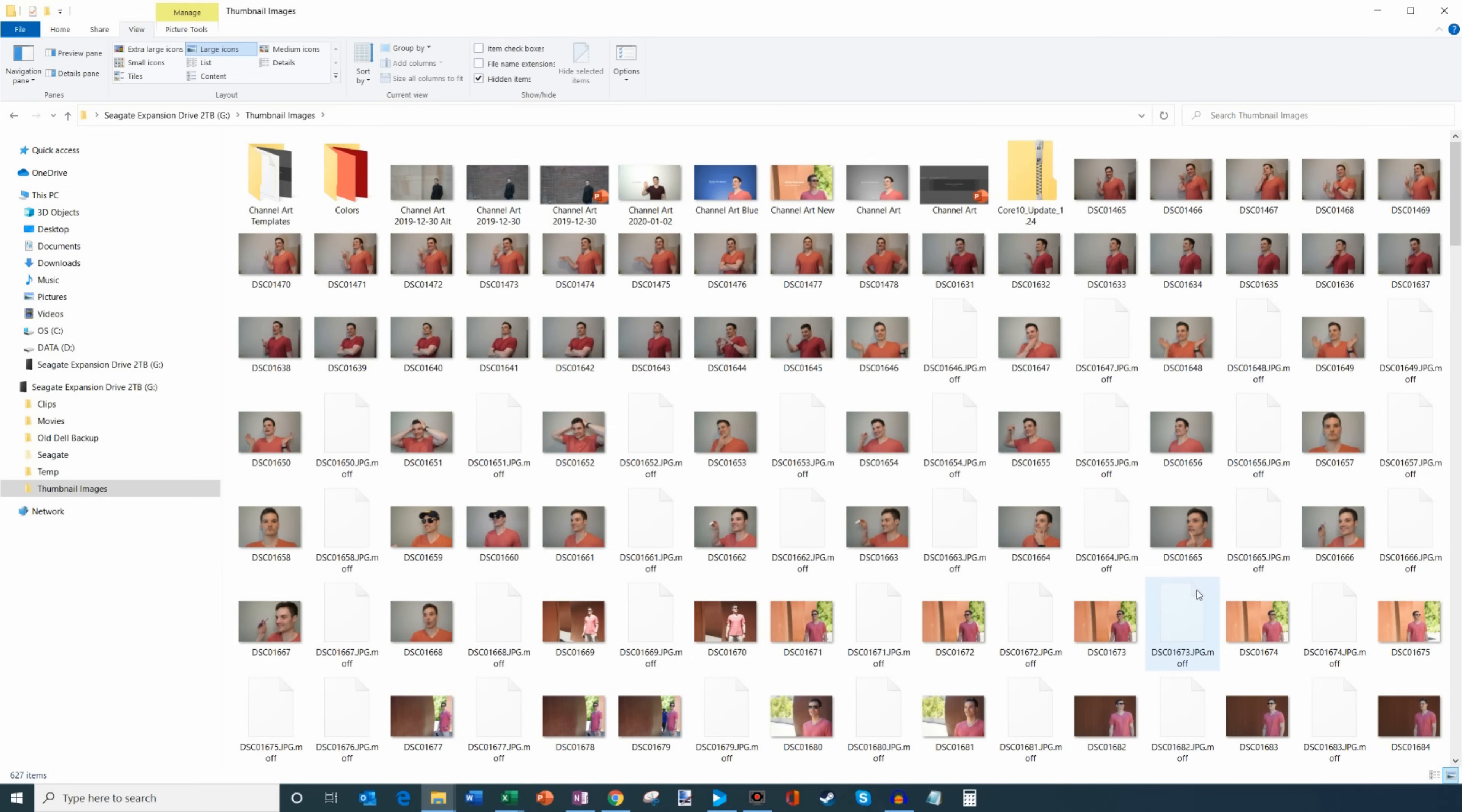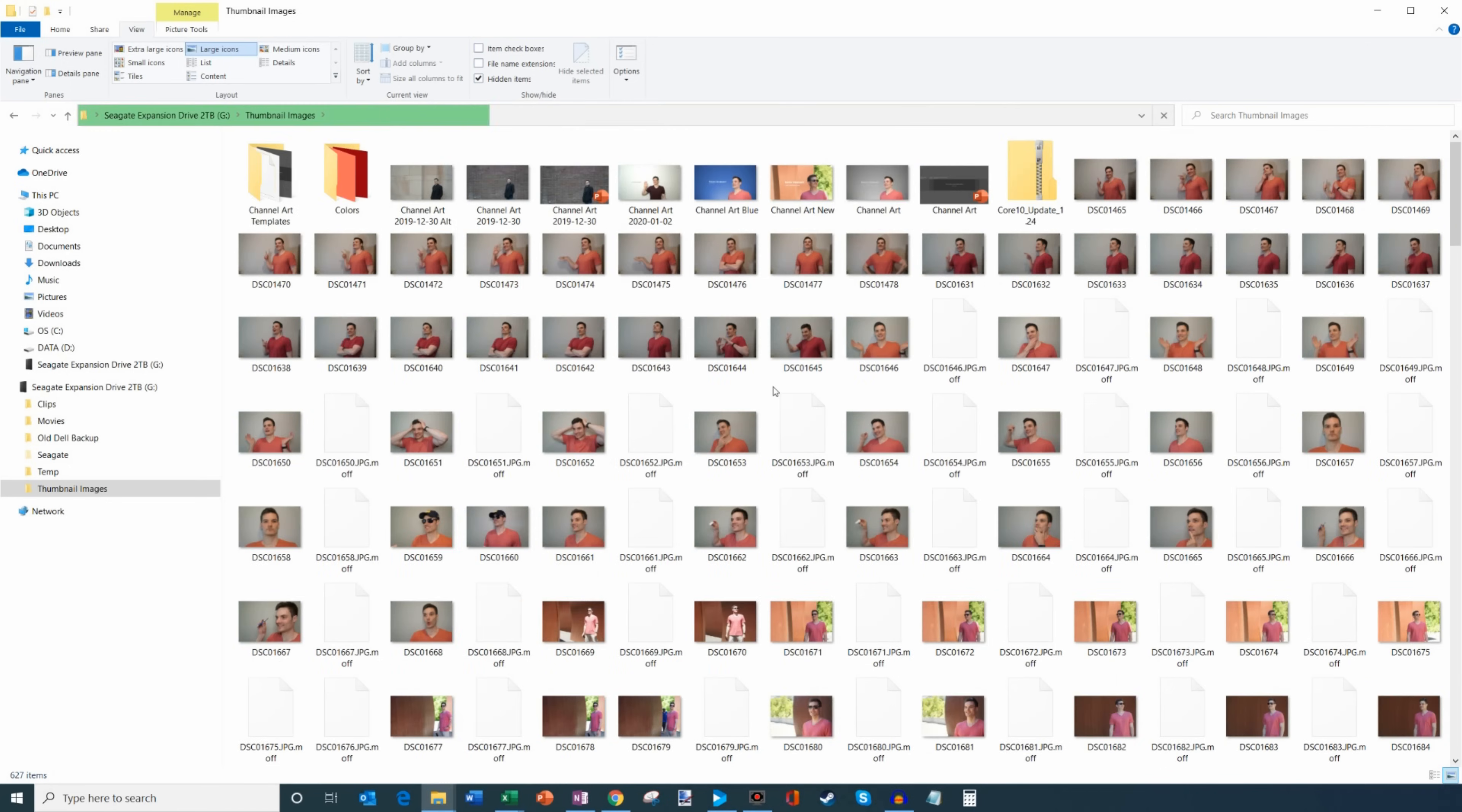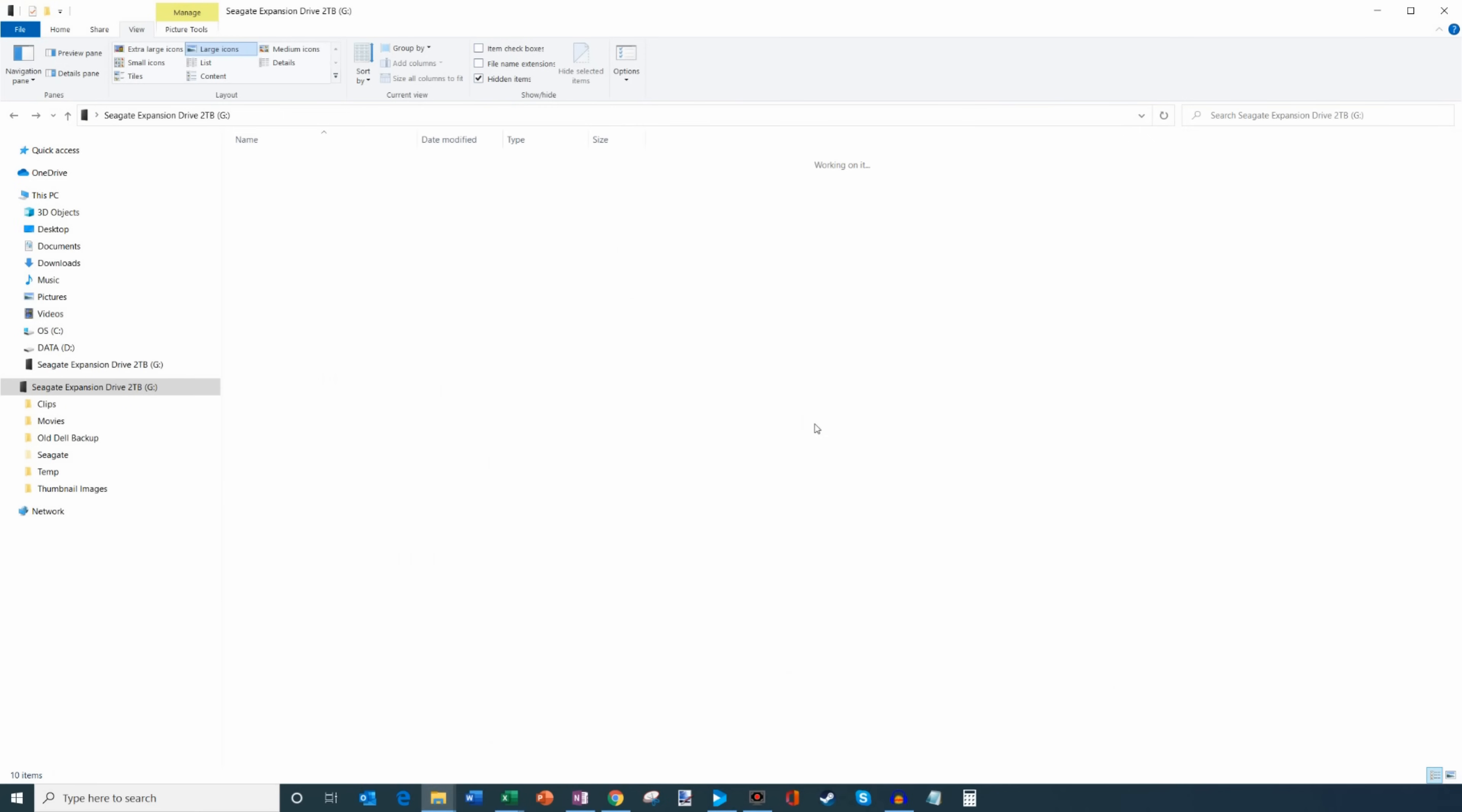Now I want to make these available on my laptop because I don't like just sitting at my desktop creating thumbnails. I'd rather be on the couch and create thumbnails from there. So what I'm gonna do is I want to make this entire drive available so I could get to it on my laptop.